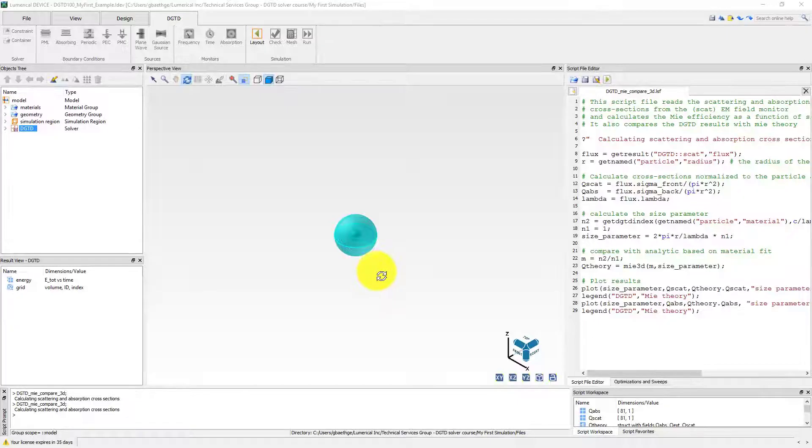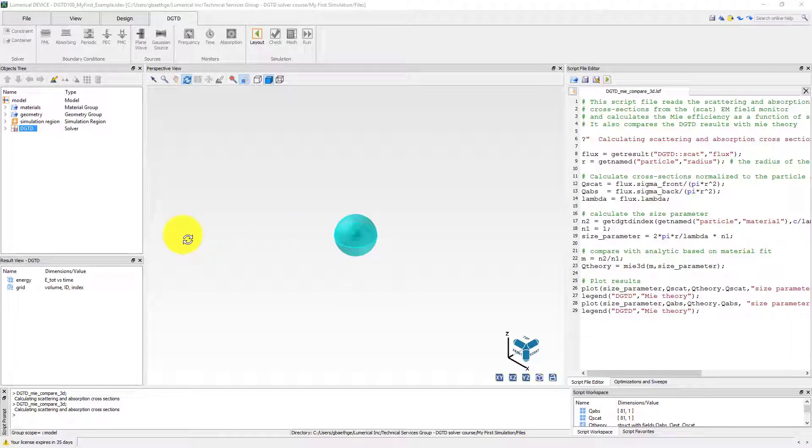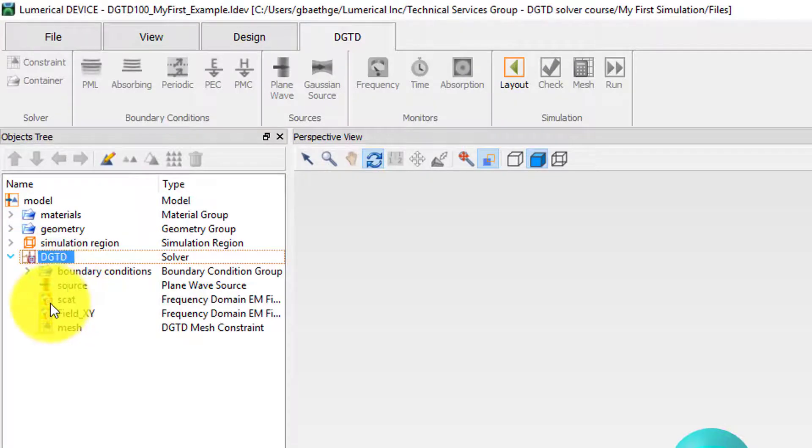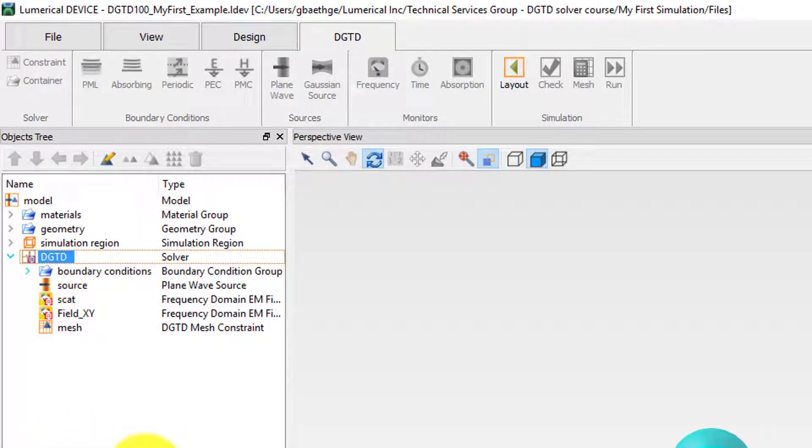Once the simulation is finished, data is available in the solver as well as in the monitors. This is indicated by the small red square added to the object's icon.